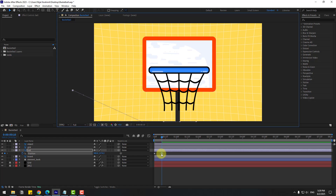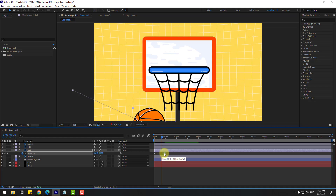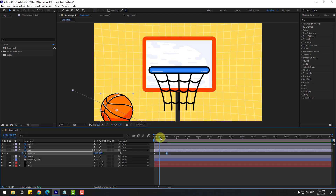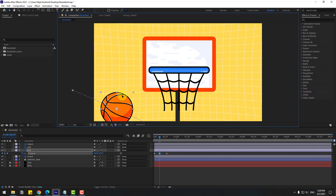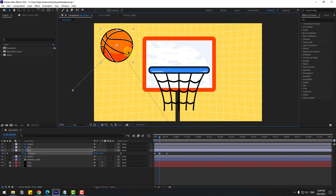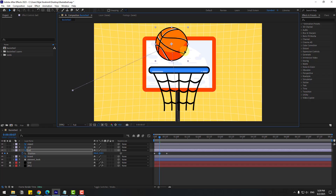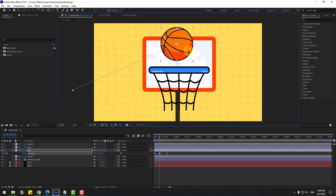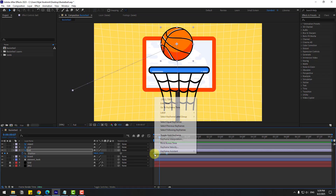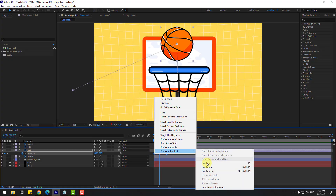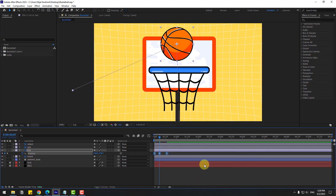Select this keyframe, move to right for a slower motion, go to the middle and move up, then move to right like this. Select all keyframes, right-click, go to Keyframe Assistant and Easy Ease, or just press F9.